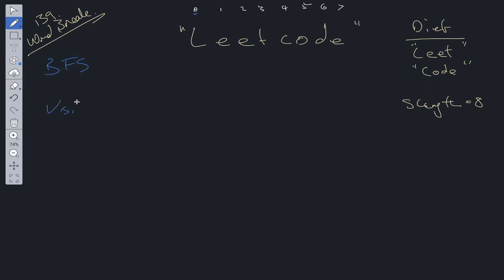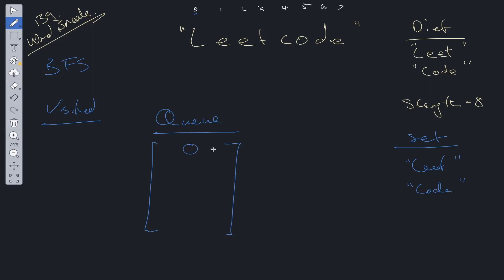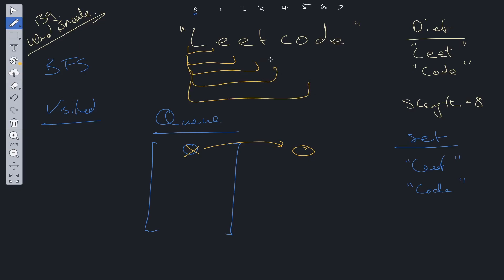For this BFS solution we're going to have a visited set containing the indices we have visited, a set dictionary storing the word dictionary values — using a set gives us O(1) lookup, improving time complexity — and like any BFS we're going to have a queue initialized with the first index (zero) so we can carry out the breadth-first search.